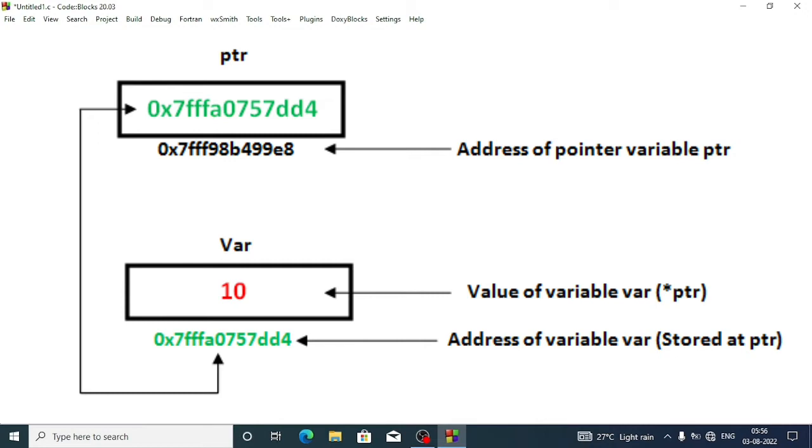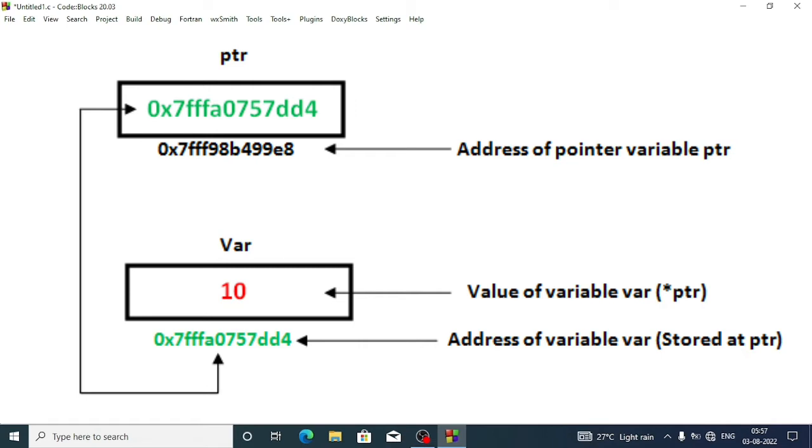For example, suppose you came from a village to Guwahati city and you rent a room to stay here. When you stay inside the room, you will get an address of that place. Suppose your room is in this pool area, then your new address will be this pool, the lane name, and house number.